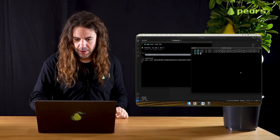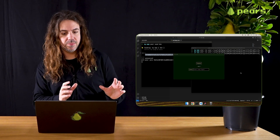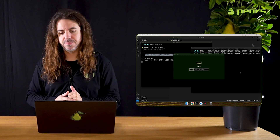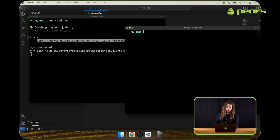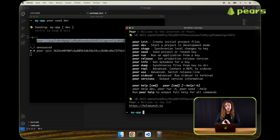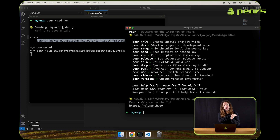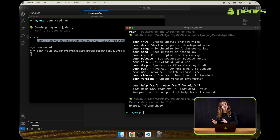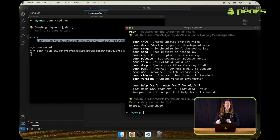Let's refresh our memory slightly. We built an app that's being seeded, and we can run that app from the key, either on this machine or on any machine that has an internet connection. We've started with pair init to create the project, pair dev to develop the application, pair stage to synchronize the files from our file system to the peer-to-peer storage, pair seed to expose the application so it can be executed with pair run. And now we're looking at pair release so that we can manage production strategy.